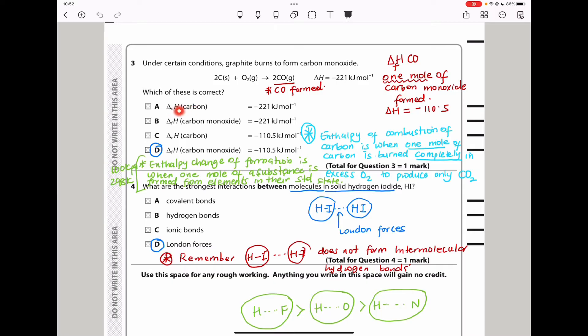This is not the enthalpy of combustion of carbon because for that it should be one mole of carbon being burned — and this uses two moles of carbon, so that is out. The next option, enthalpy of formation of carbon monoxide, is also wrong because it should form one mole, but here we are forming two moles.